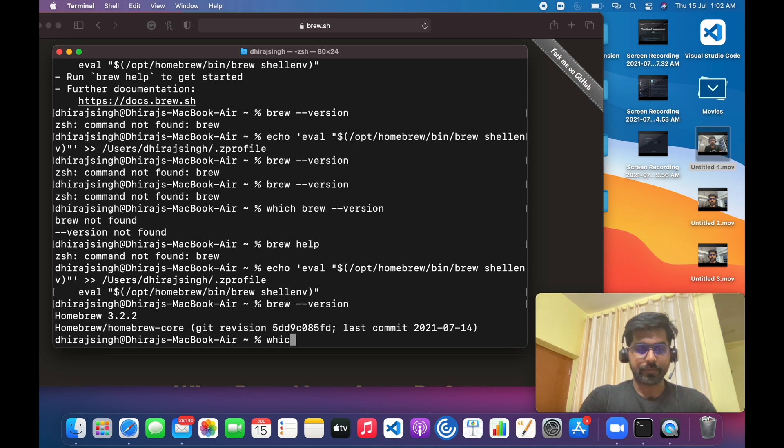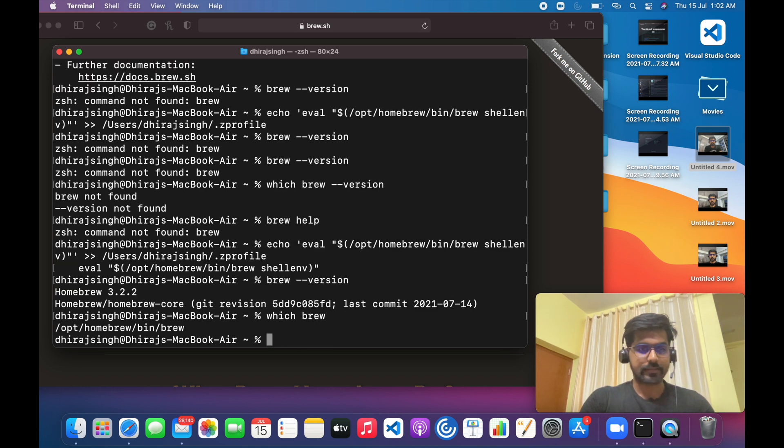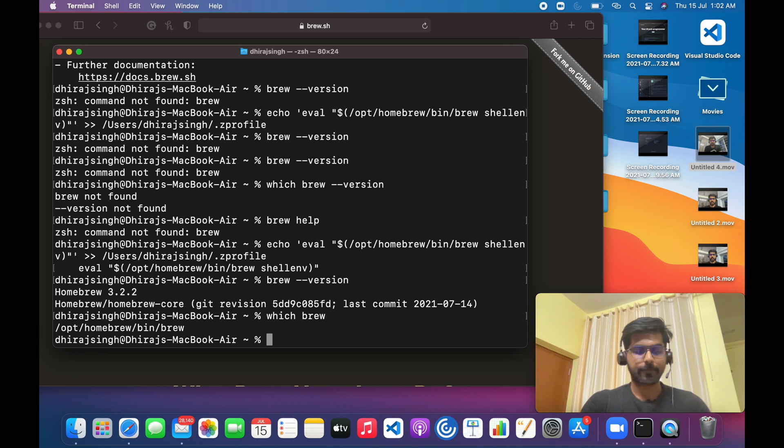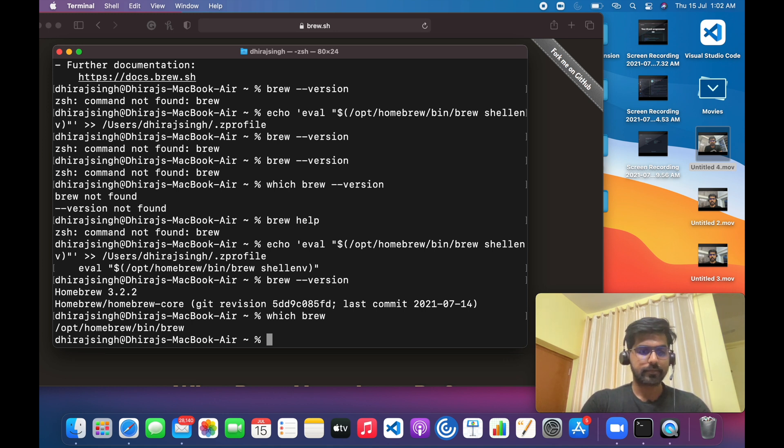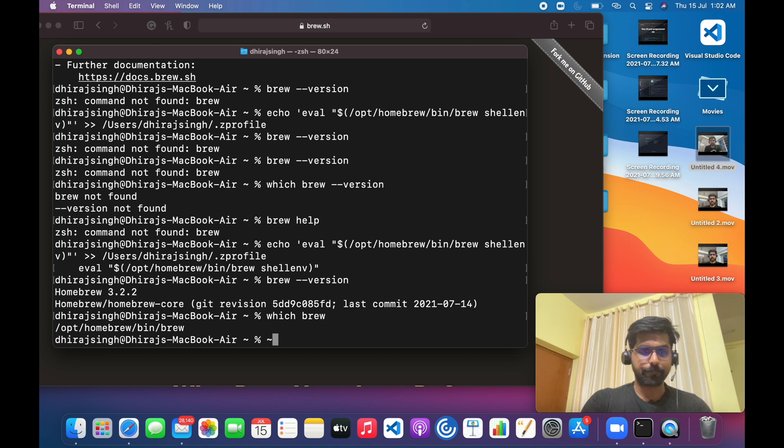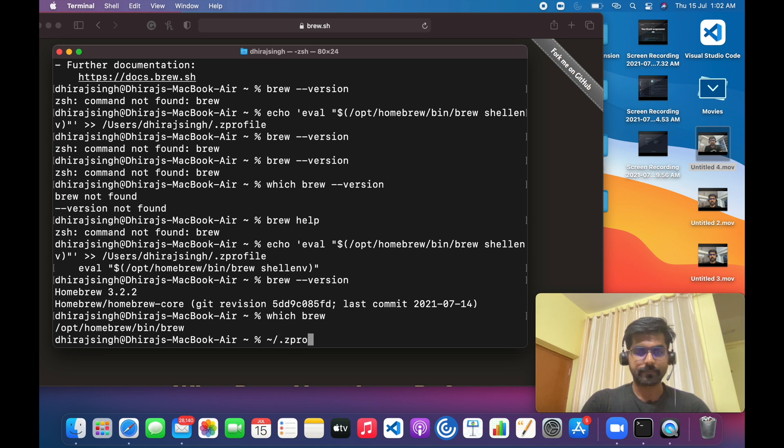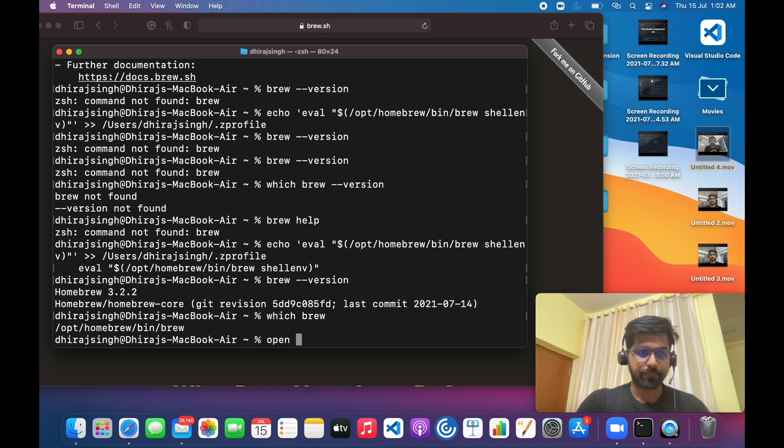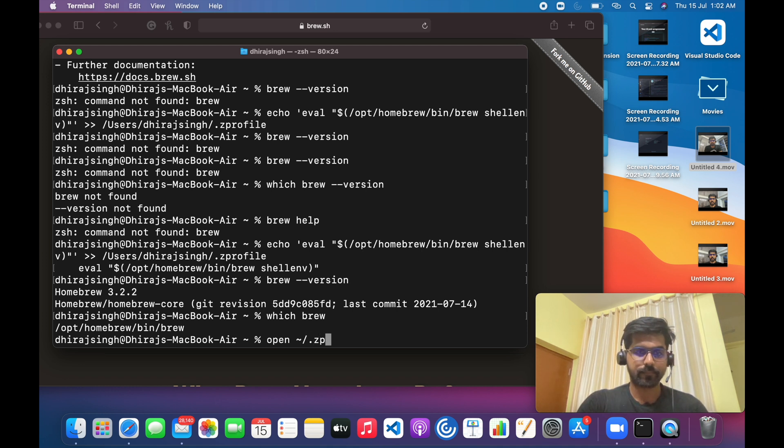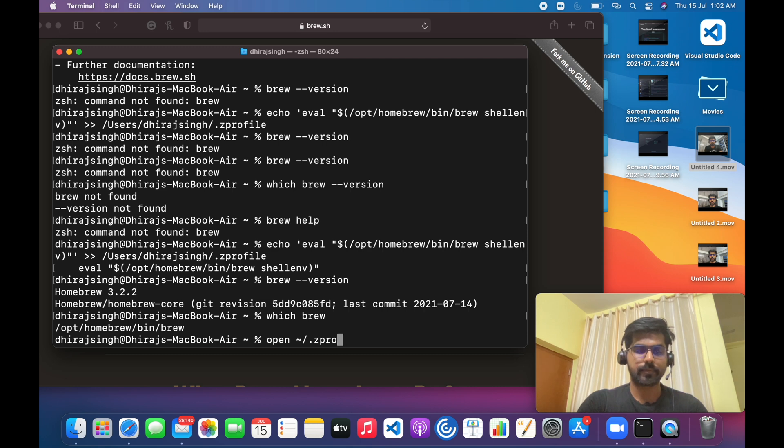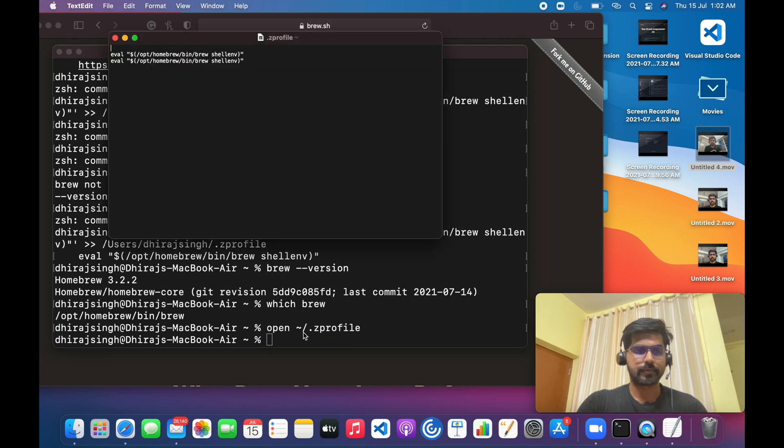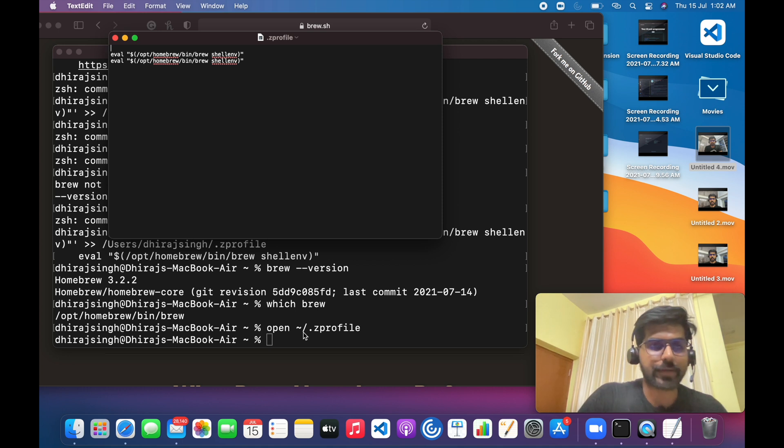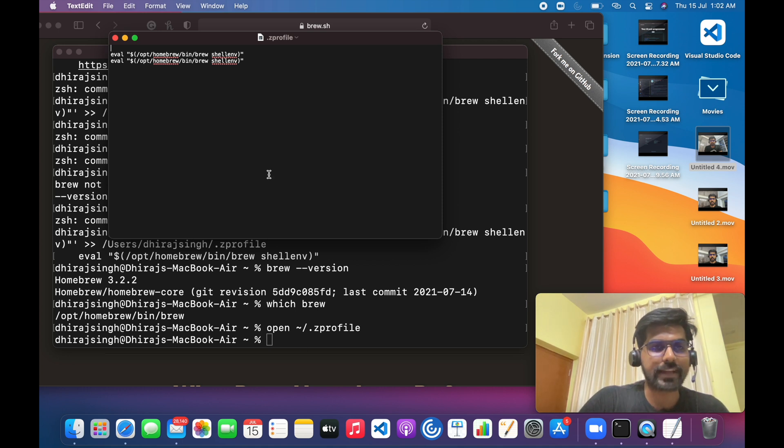You can see the path has been set. If you want to see your zsh profile, you can open it like this, right?